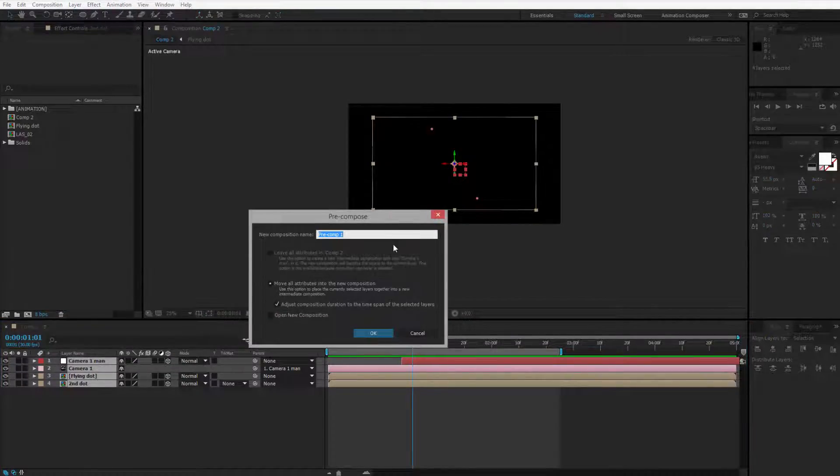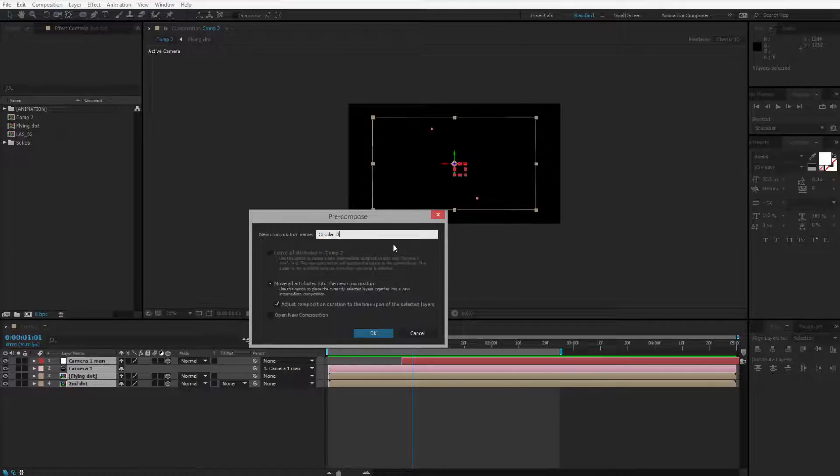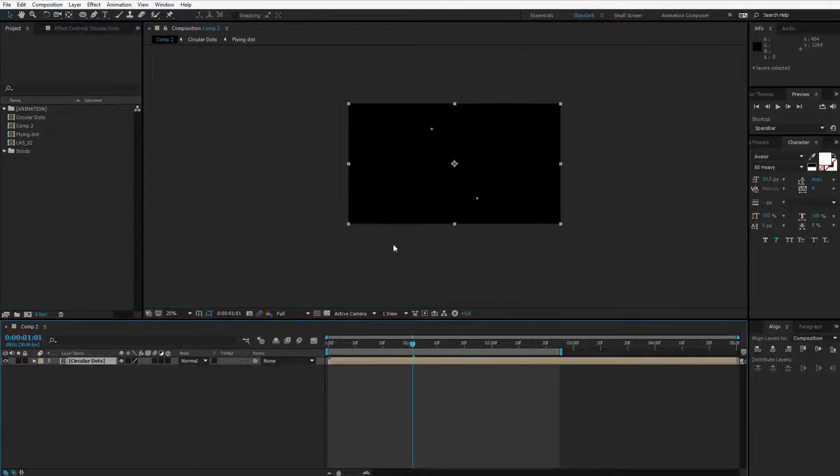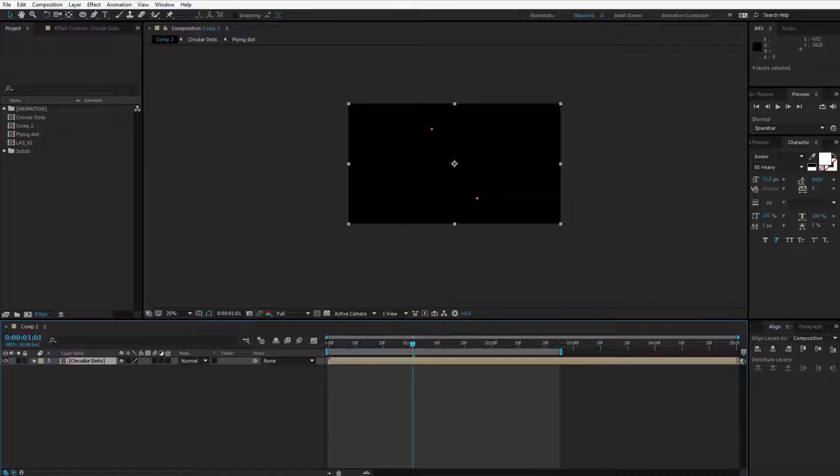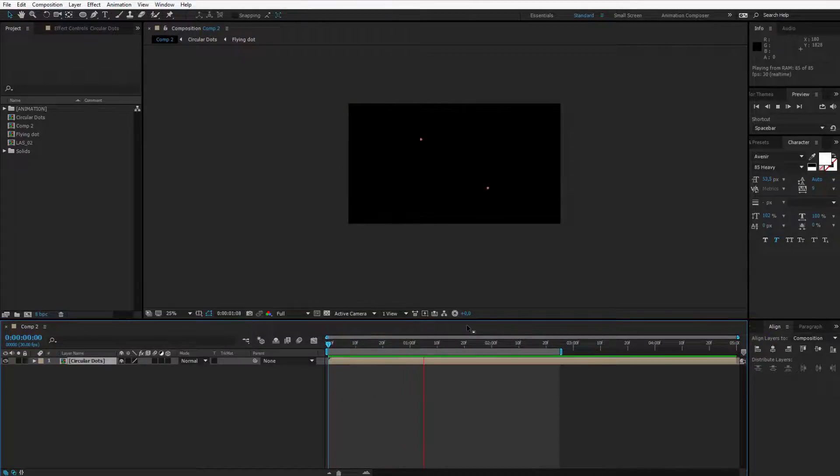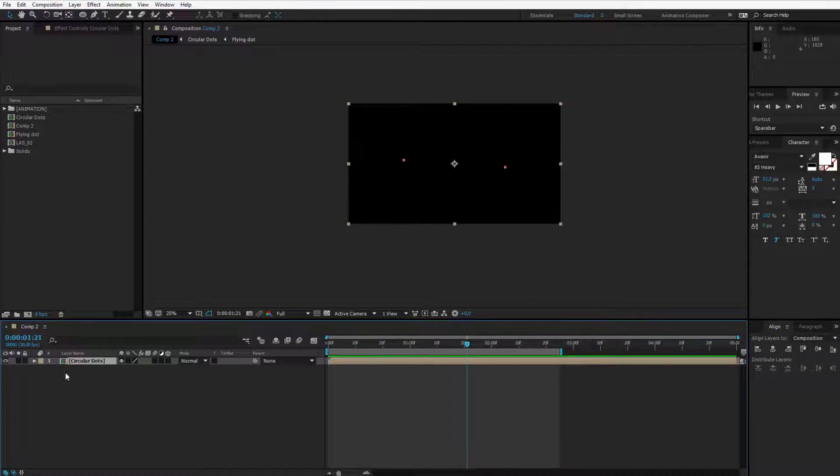Pre-compose and call it as you want. I will for example call it circular dots, so I will remember this is the circular movement around the screen. Perfect.